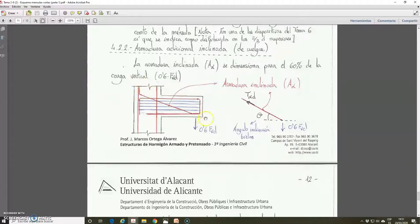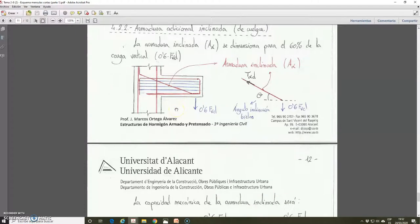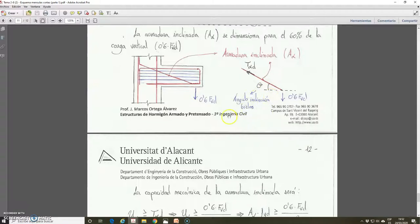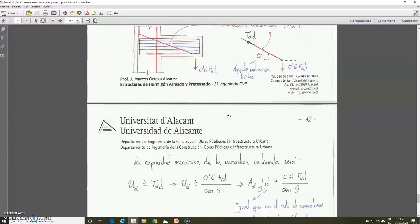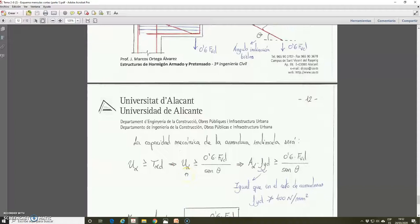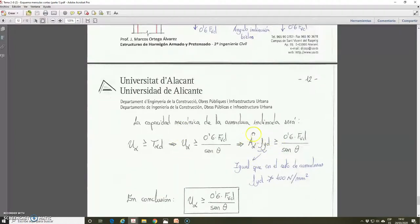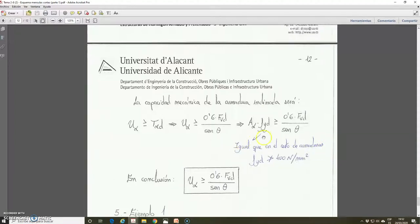The novelty is the additional inclined reinforcement, which coincides with the tie shown in the diagram. This is straightforward to calculate: we calculate it assuming that the original load has a suspended component equal to 0.6 FBd. Planning the equilibrium, we have this system where the tie corresponds to the inclined reinforcement and the vertical suspended component of the load equals 0.6 FBd. The angle theta coincides with the inclination angle of the struts. Therefore, the mechanical capacity of this additional inclined reinforcement must be higher or equal than 0.6 FBd divided by sin(theta), the angle of inclination of the struts. The mechanical capacity equals the area of the additional inclined reinforcement multiplied by the design yield strength, which is limited to 400 N/mm².